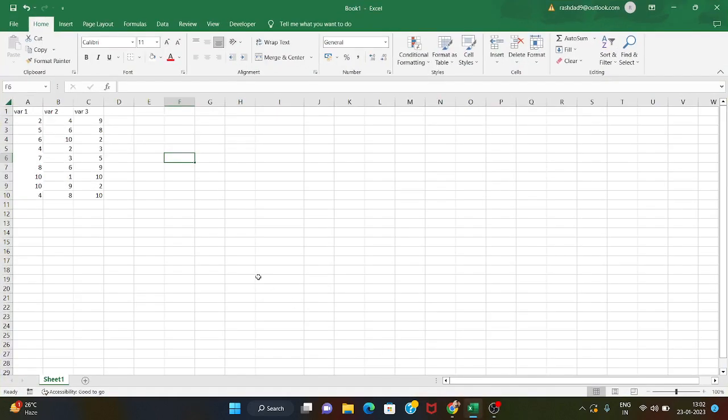Welcome to the Python YouTube channel. This is how we will do formatting and conditional formatting.